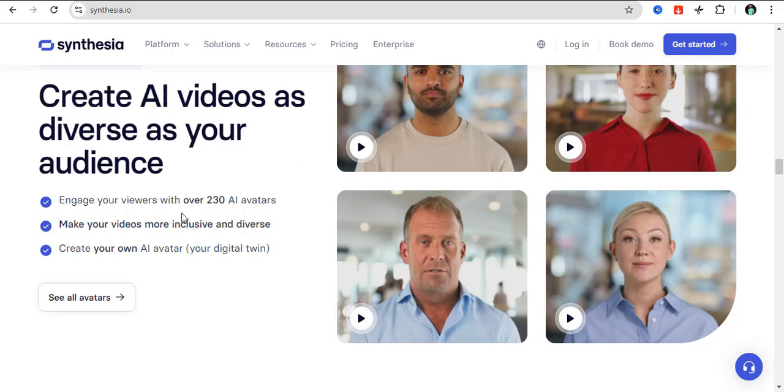Here they have over 230 AI avatars that you can choose from. You can engage your viewers with over 230 AI avatars. You can make your videos more inclusive and diverse. You can also create your own AI avatar, which is more like your digital twin.